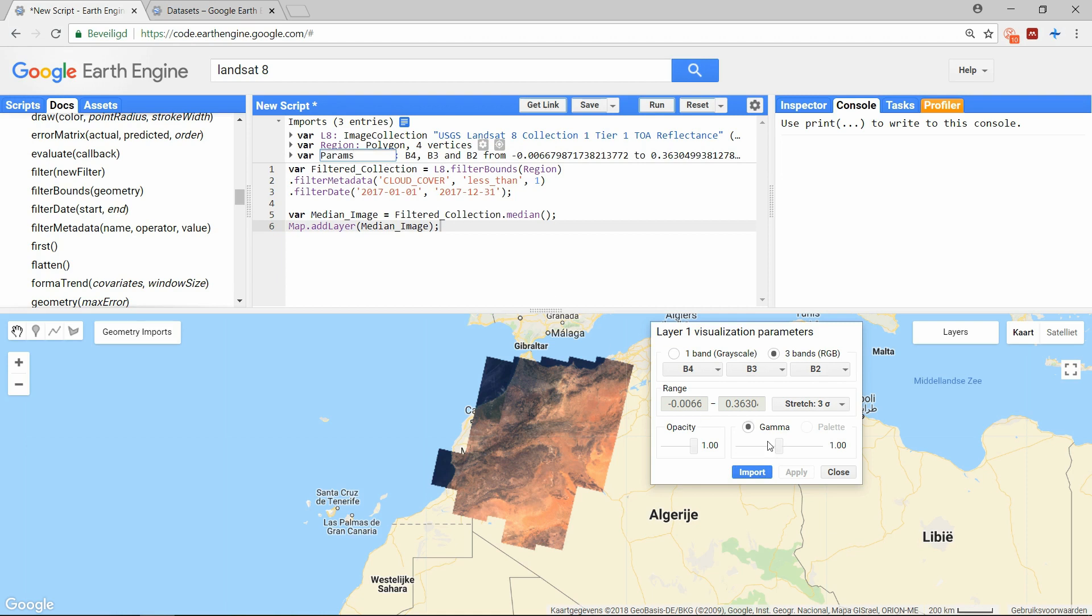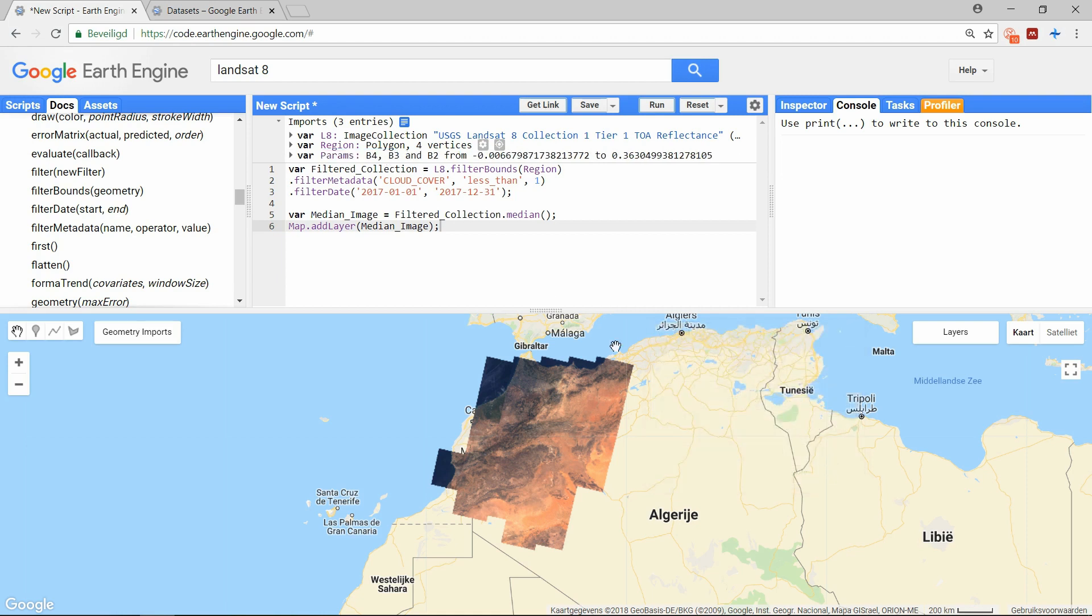When you want to reuse earlier parameters, you can add them to your map.addLayer function. And you can also give your layer a name.